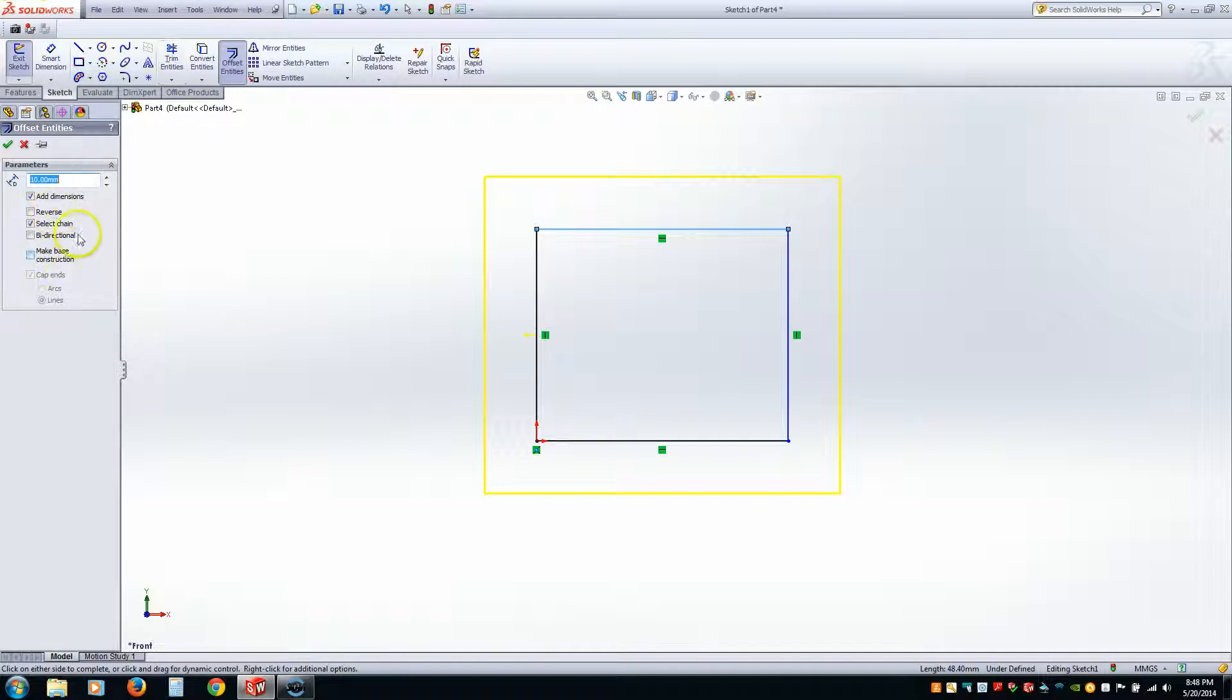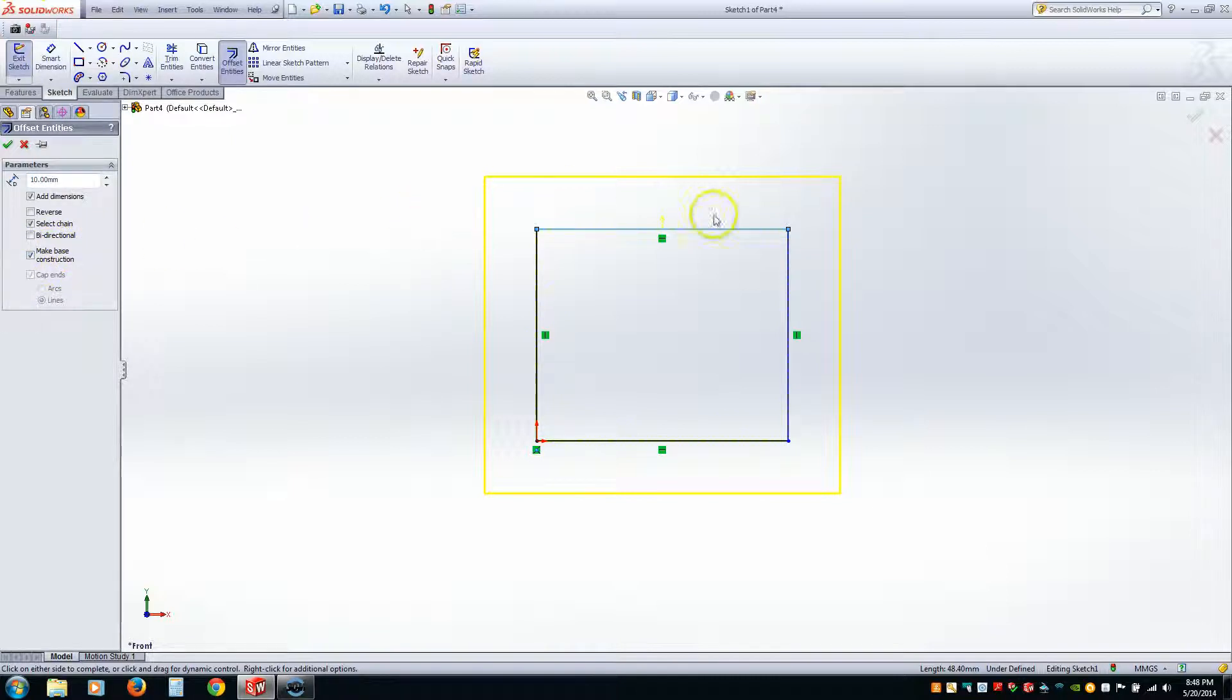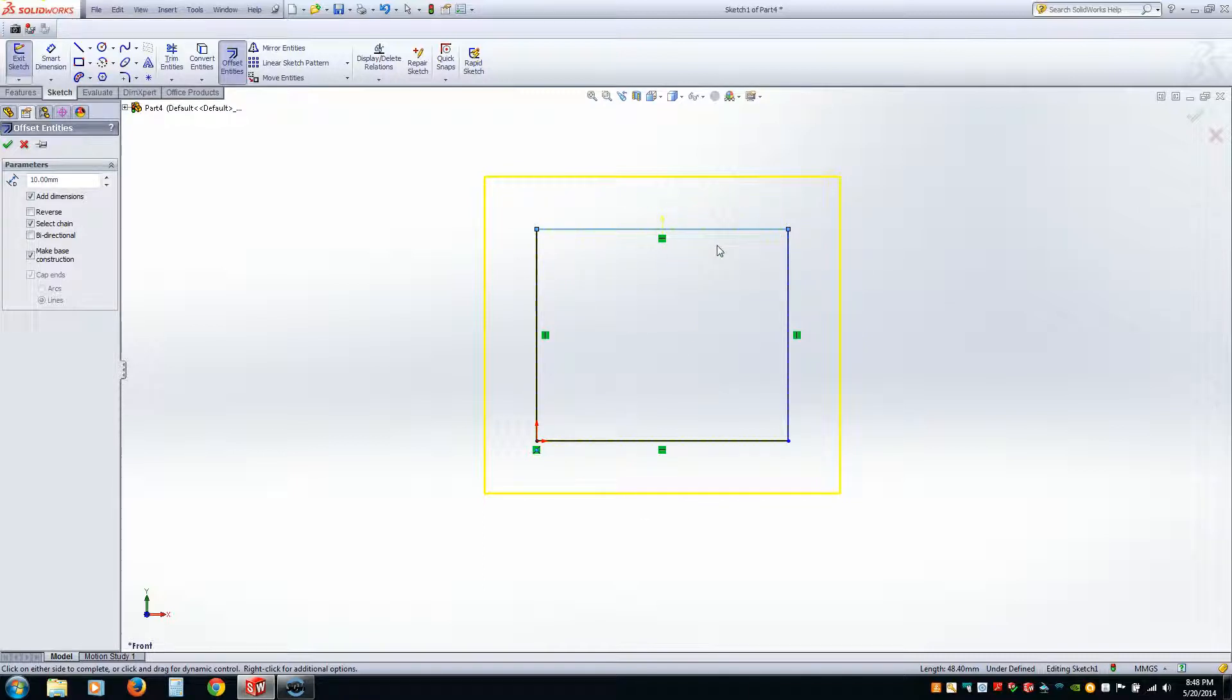And what that's going to do is the original geometry that you selected, even if it's this line, it's also going to include the chain selection. It's going to make those into construction lines.